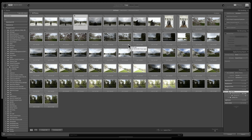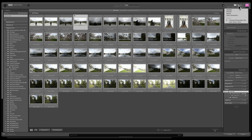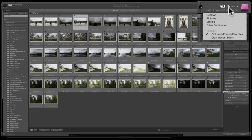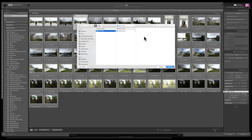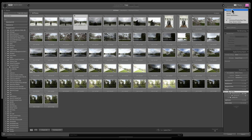The real meat and potatoes of the import dialog box is the right-hand panel. At the very top there's a shortcut panel — clicking it gives quick access to popular destinations like Desktop, Pictures, or Movies folders. You could also choose Other Destination to open Mac Finder or Windows File Explorer and pick a specific folder. Usually we don't use this top shortcut area; instead we use the Destination section further down the panel.